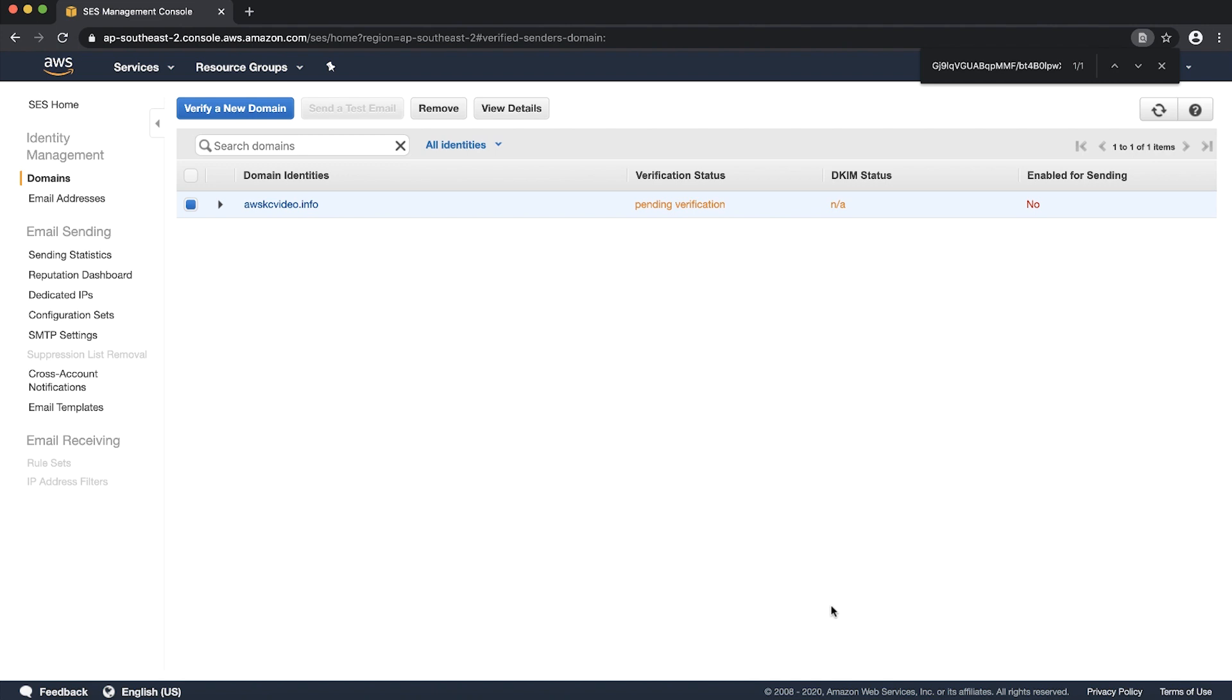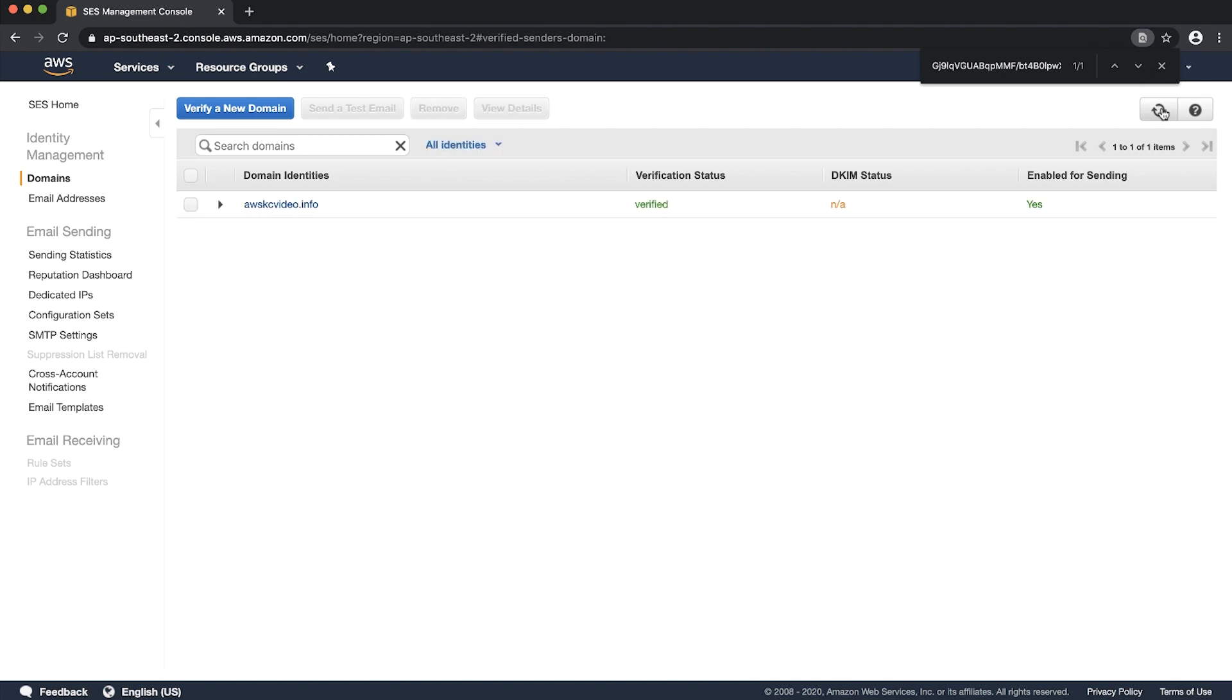Wait for a few minutes and then choose refresh to verify that domain verification status changes to verified. Thanks for watching and happy cloud computing from all of us here at AWS.